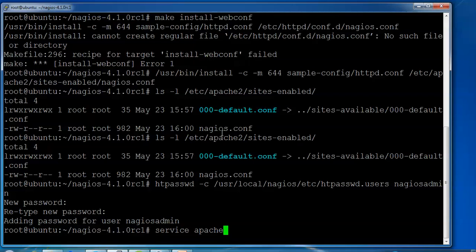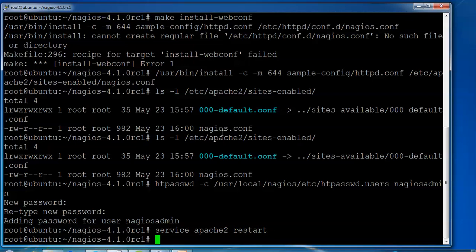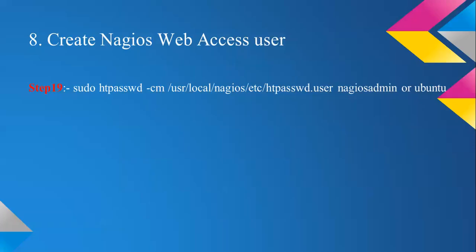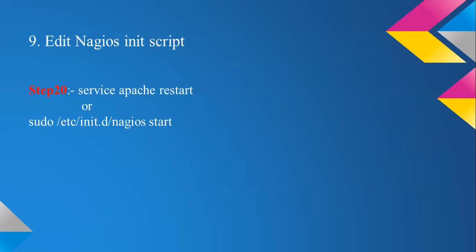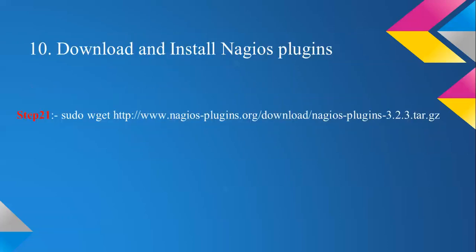Now we come to restart this service. Use apache2 restart and then press enter, so we need to restart Apache here. That has been restarted. So we have created the username and password for the login database and we have restarted the Nagios script as well. This is also the same command — we can install or restart as needed.